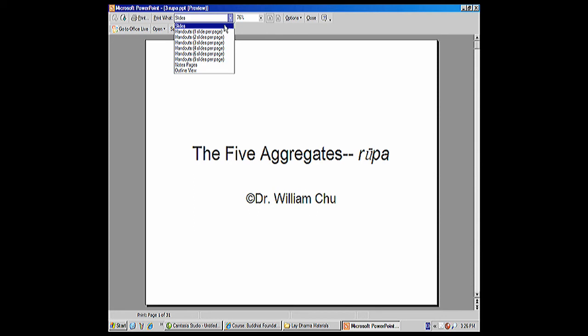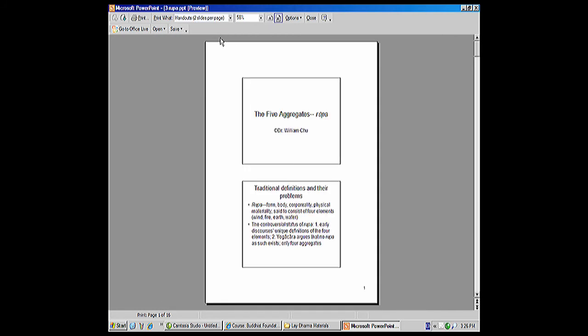You can do handouts, which are one slide per page, as it's displaying now. You can do two slides per page. It looks like that.